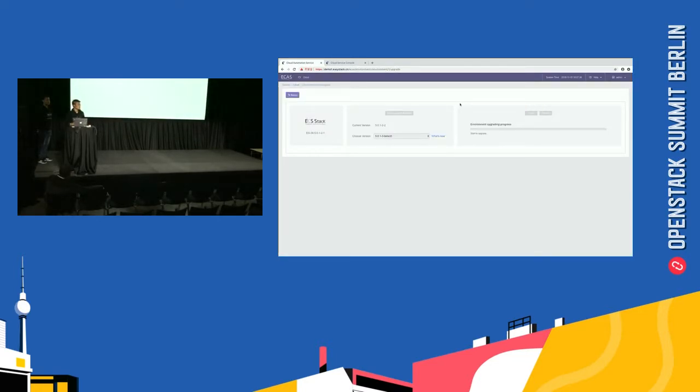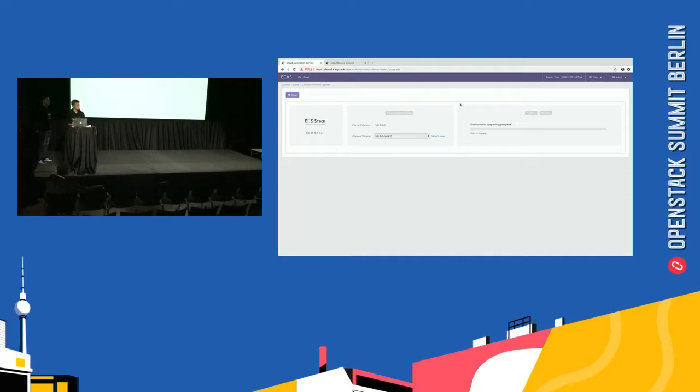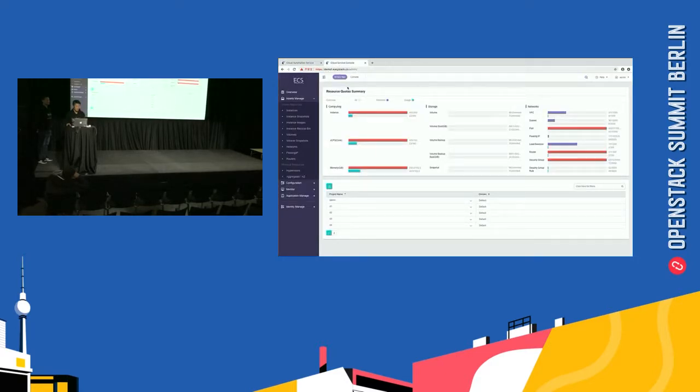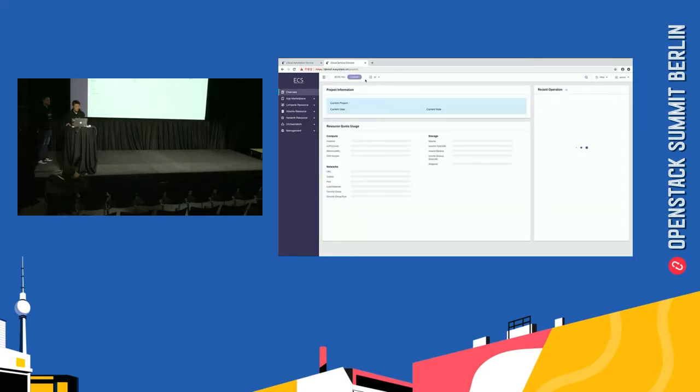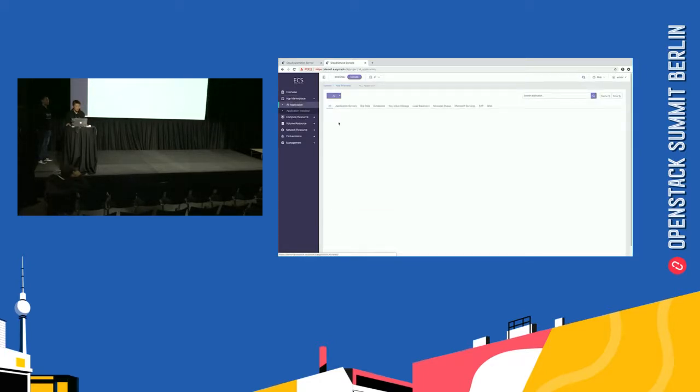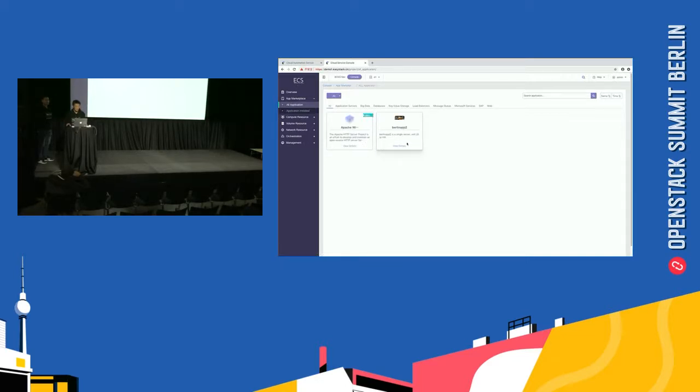During the upgrade, there are no effects with the cloud service. Because it will take several minutes, we do the next demo. The next demo is orchestrate the application in app center by visualizing orchestration. So, we go to ECAS, switch to console navigation, and go to the app marketplace, means app center. And browsing all those applications. There are two applications. So, we choose the Berlin app customized app.